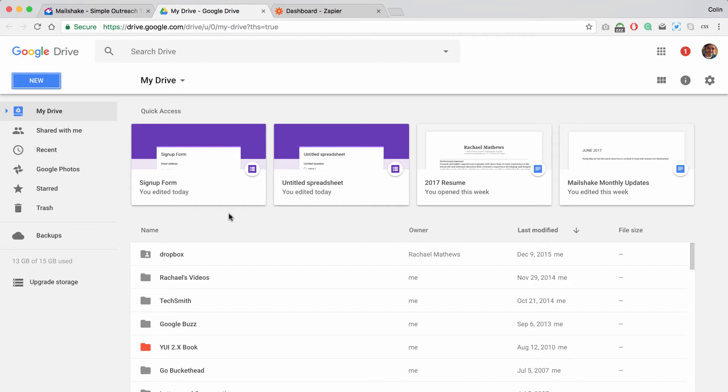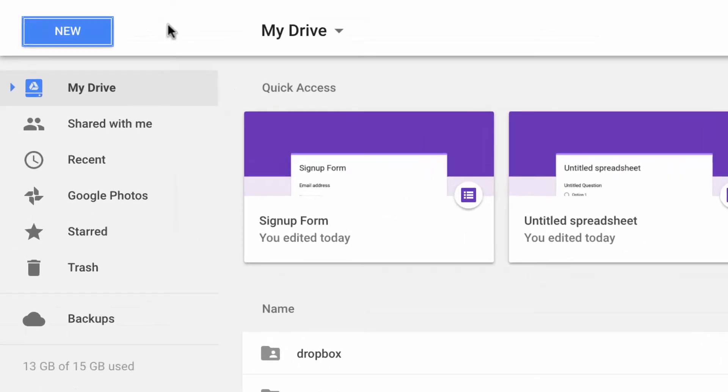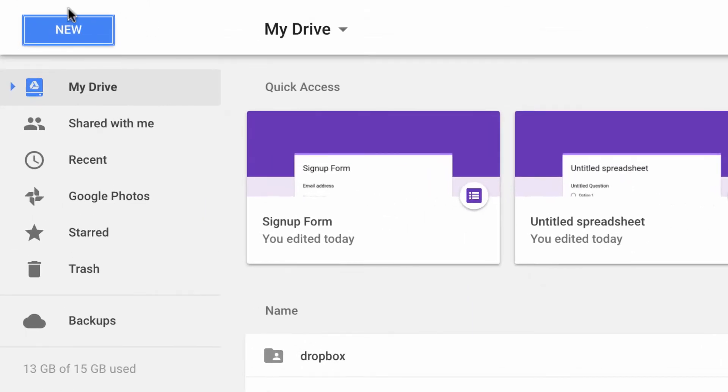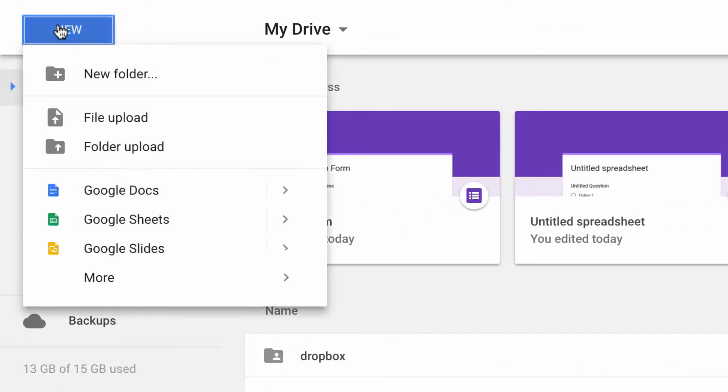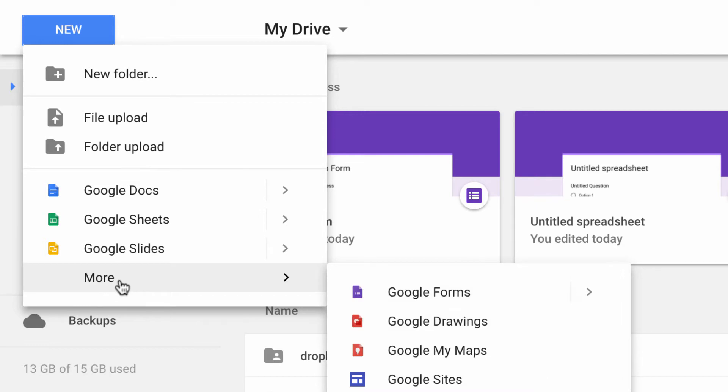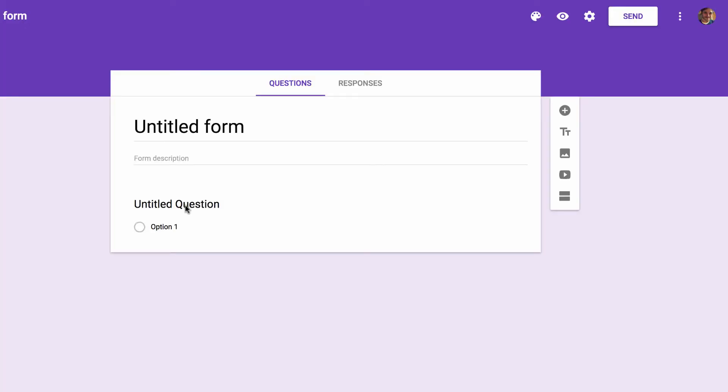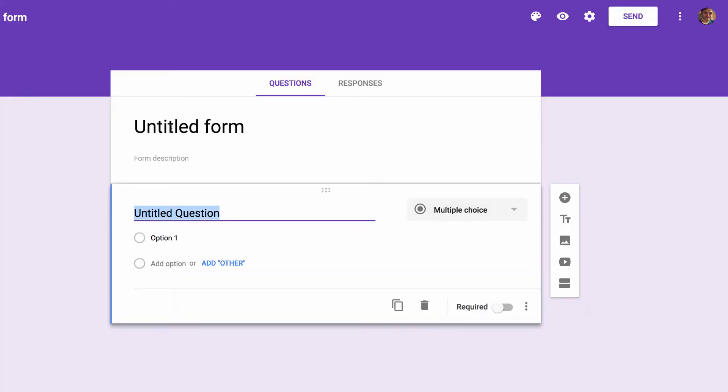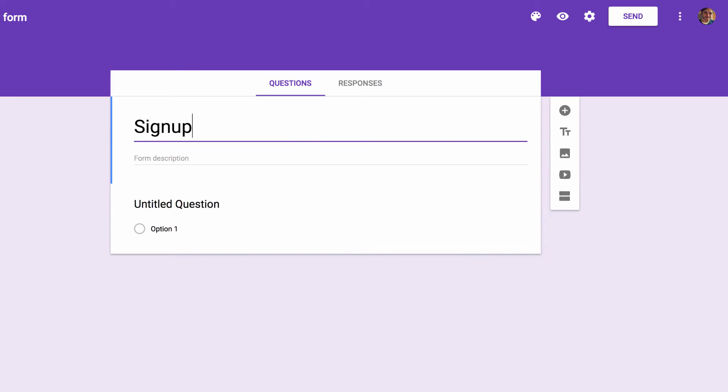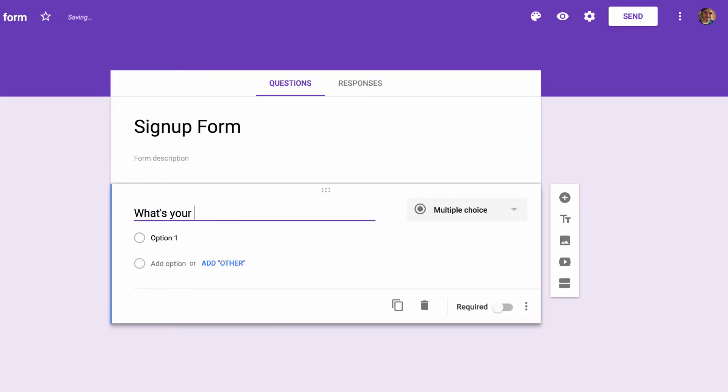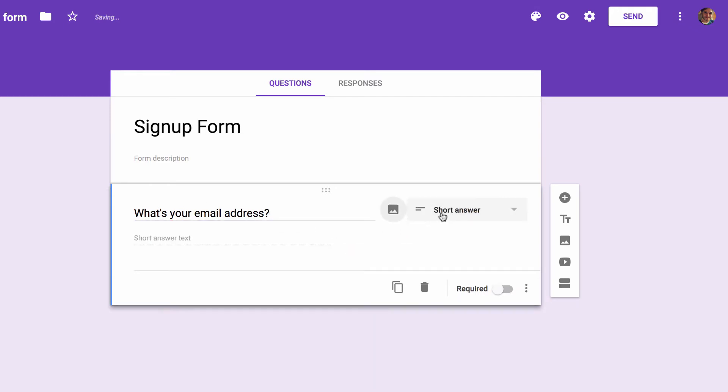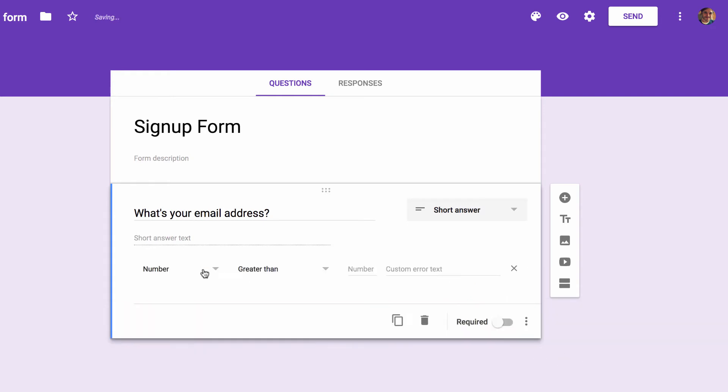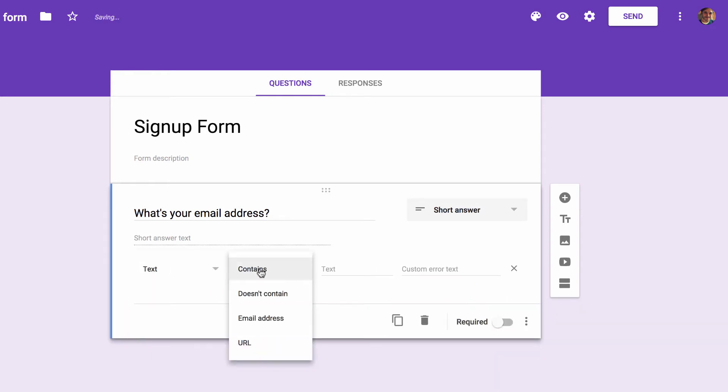So then we're going to go over to our Google Drive account and create a new form. So under new, more, Google Forms. And we're going to call it our signup form. Say what's your email address. And we want that to be a short answer. And if you want to, under response validation, you can make sure that it is a valid email address.